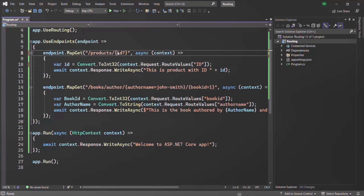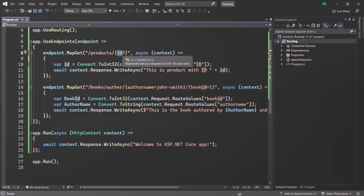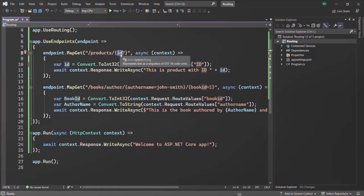In order to make a route parameter optional, all we have to do is specify a question mark after the route parameter, like this. So now this ID parameter is optional. When the user provides a value for the ID route parameter in the URL, that value will be assigned to the ID parameter.